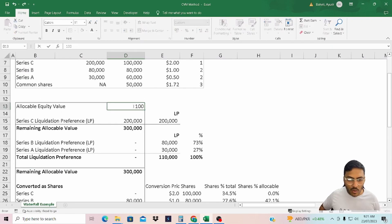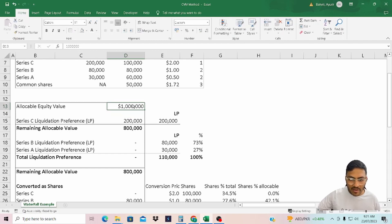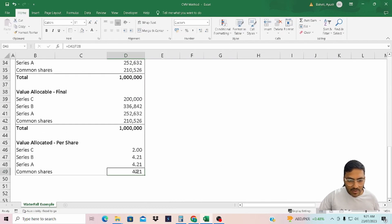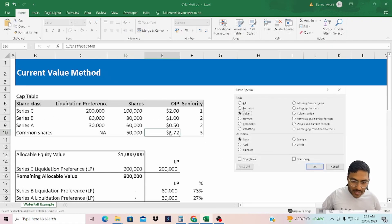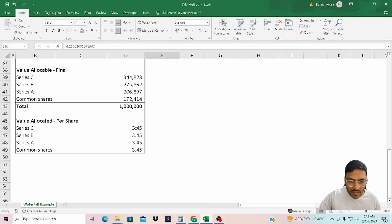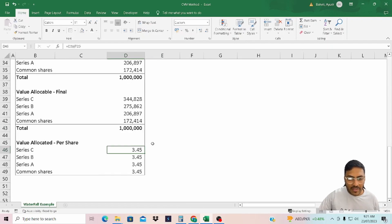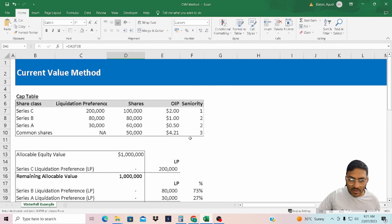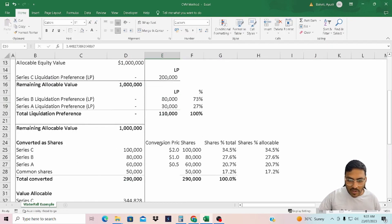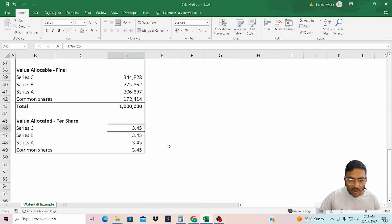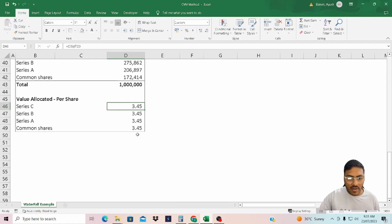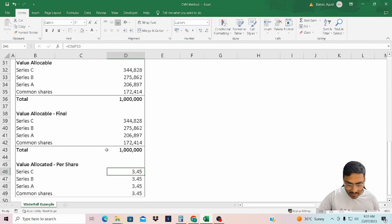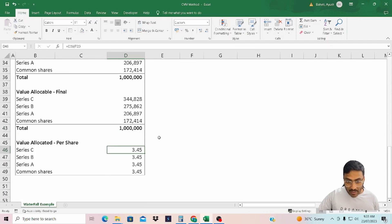In case the total equity value increases to $1,000,000 — I'll copy this value and paste it — across all series it now makes sense to convert. It's an iterative process. The per-share value is $3.45 across all series, because everyone has converted into shares and is participating with common shareholders.